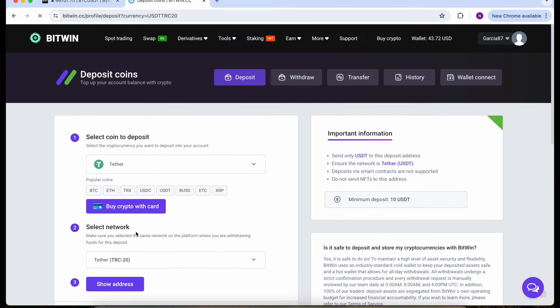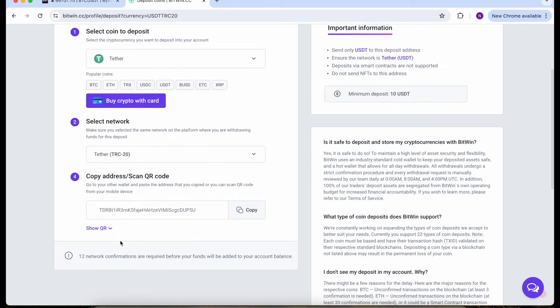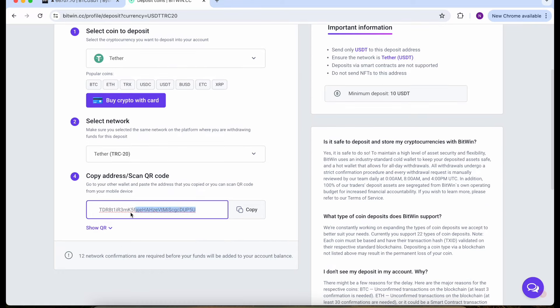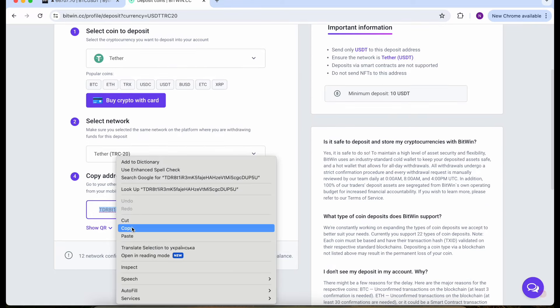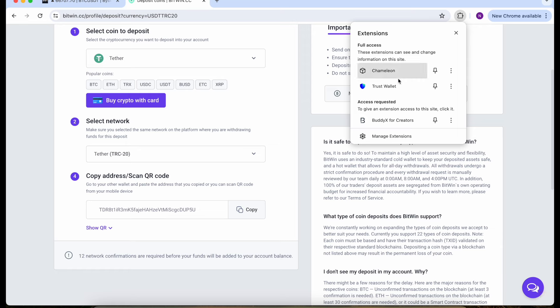Let's click on deposit and select Tether because we'll use Tether, but you can use any other crypto. Choose the network TRC20 and we need the address. Let's copy the address and go to my Trust Wallet.